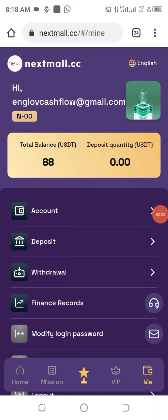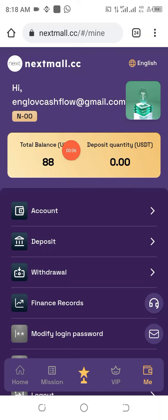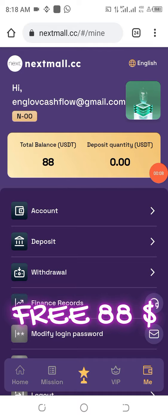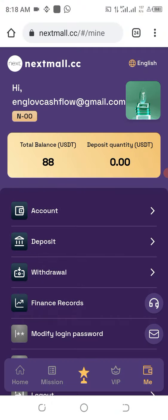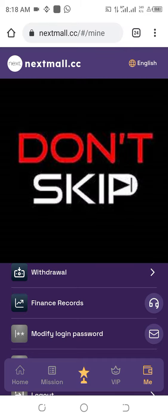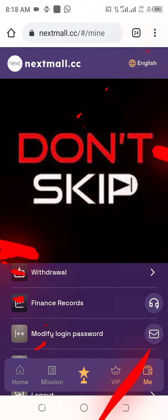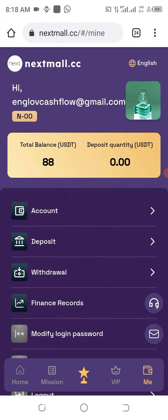In this video, I'm going to show you how I was able to get this 88 USDT free of charge on this particular legit website. You will equally get this money immediately after you get registered, so do not skip any part of this video. Watch carefully from beginning to end because this is going to be a step-by-step approach on how you are going to participate in this wonderful project.